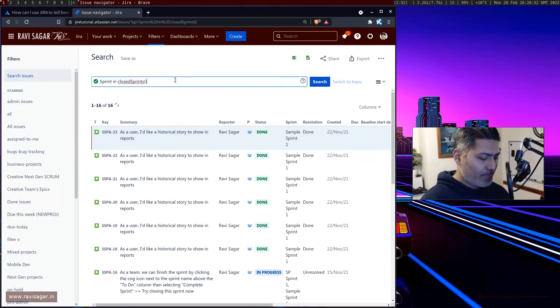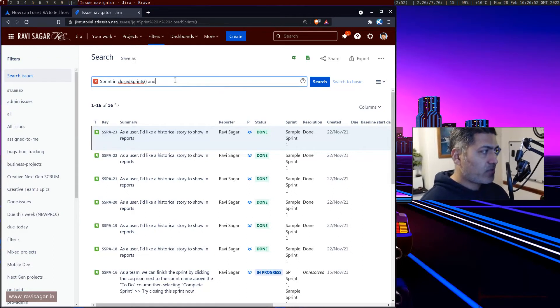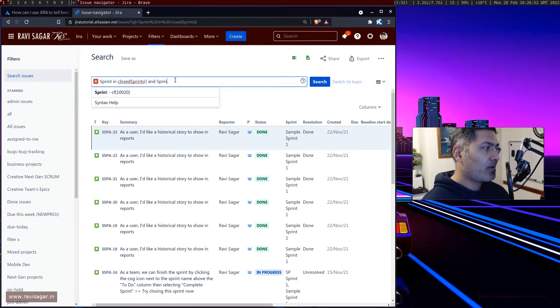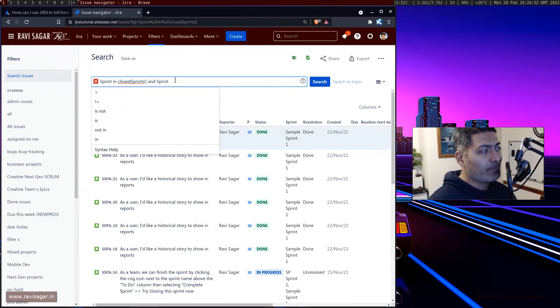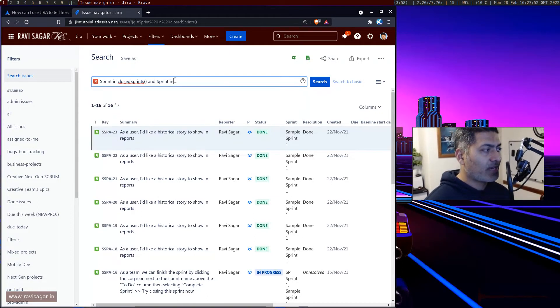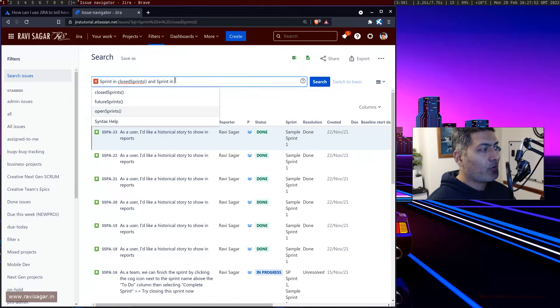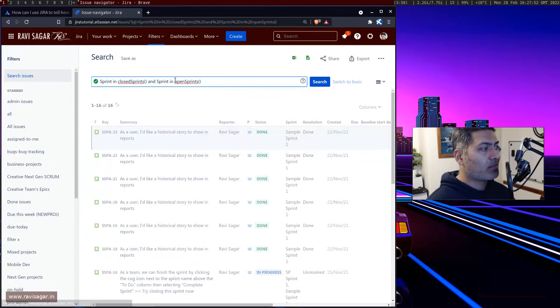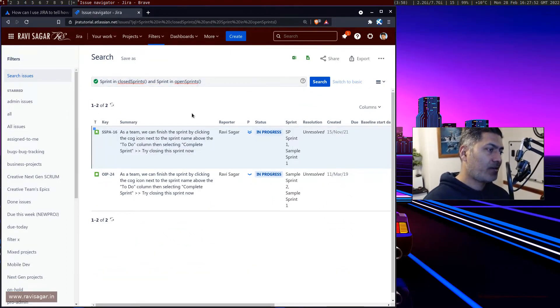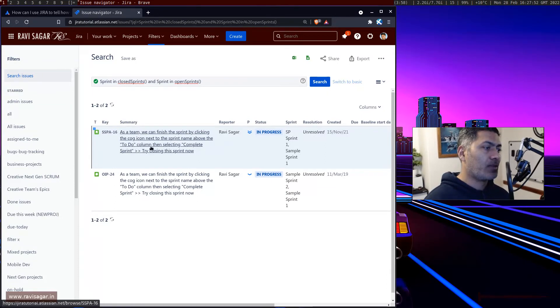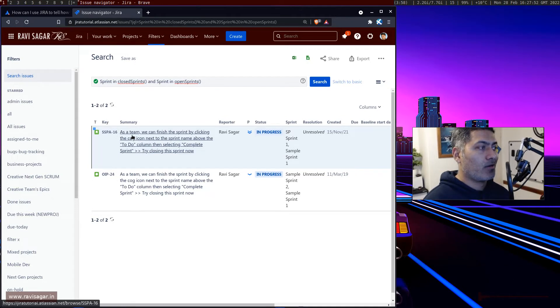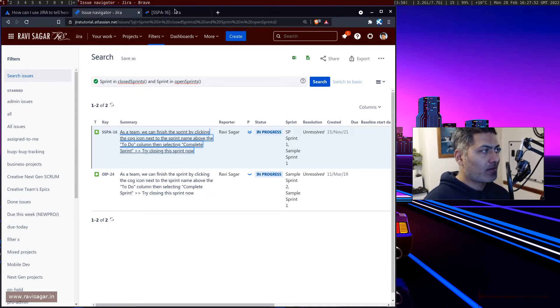At the same time, you may have some issues that are also part of maybe the future sprints. So you can also do something like sprint in openSprints, and this information here will actually give you, for example, this particular issue here that maybe was moved.